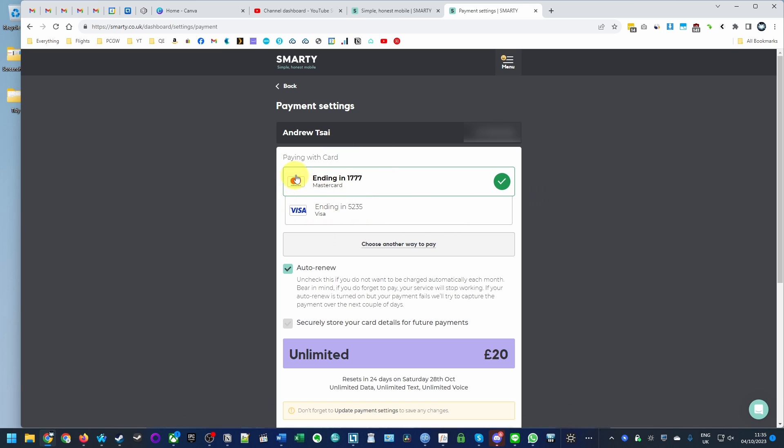Currently we purchased Smarty using a specific credit card. What we're going to do is click on the auto renew button, which is going to stop the charge from happening next.